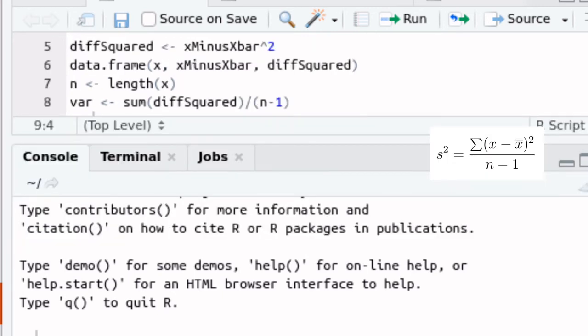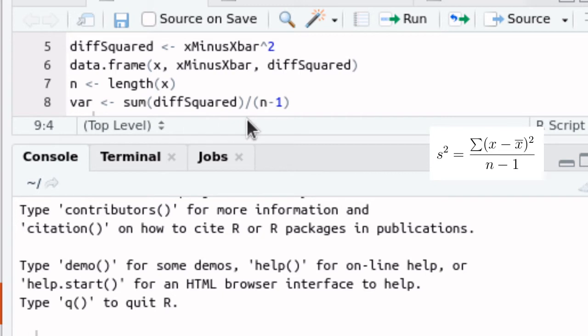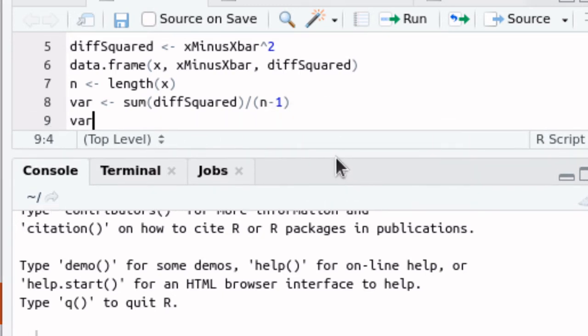The formula for the sample variance is the sum of those differences squared divided by N minus one, so we can do that calculation very easily. We can then ask R to tell us what that variance is.